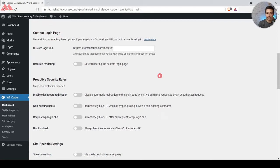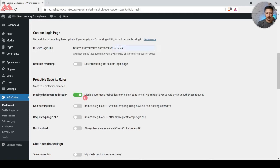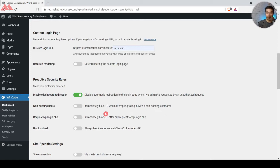Scrolling down, there's a major section to customize the login URL — you can enter any URL like 'my-admin' instead of wp-admin. Under Proactive Security Rules, we want to disable automatic redirection to the login page when wp-admin is requested by unauthorized users. After that, 'Non-Existing Users' will immediately block anyone trying to enter a username not registered on your site — for example, if someone tries 'xyz-admin' and that user doesn't exist, the plugin blocks that IP as a brute force attempt.